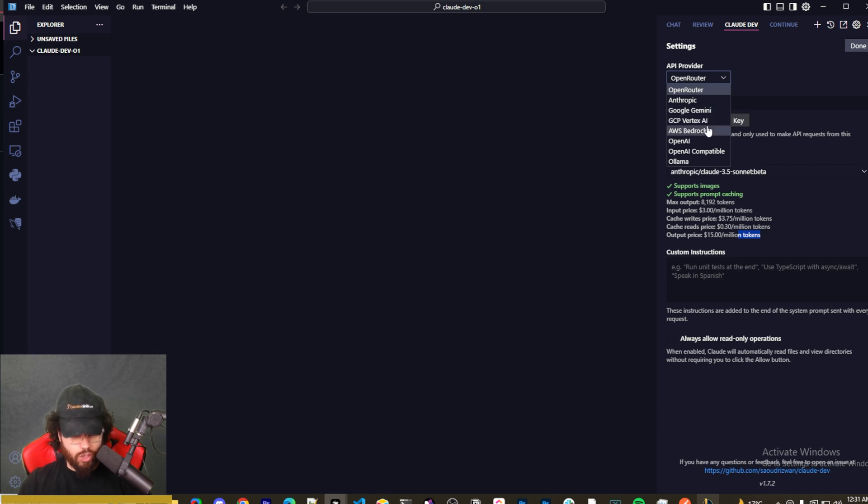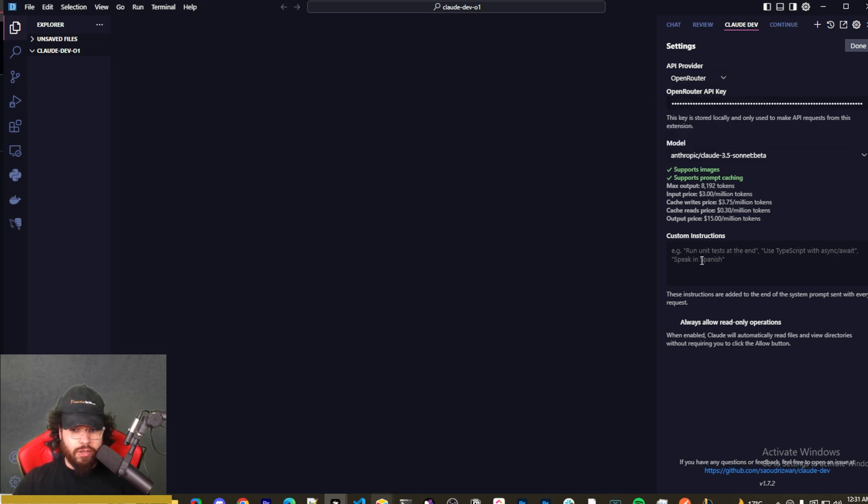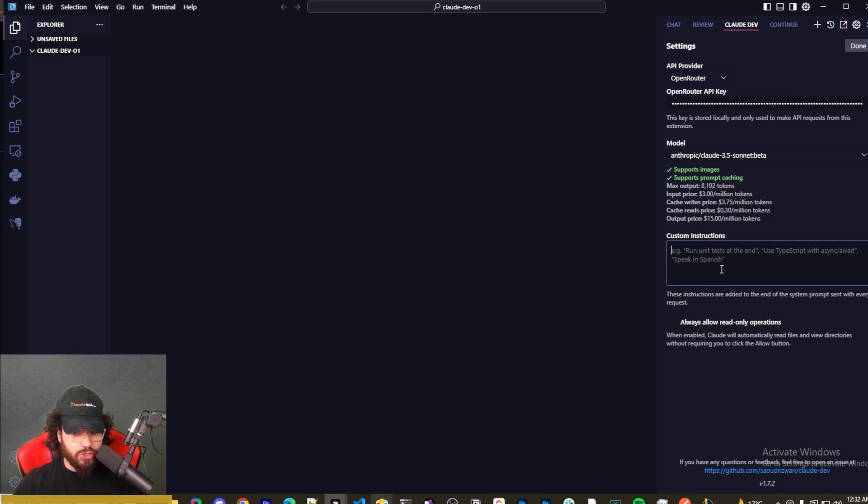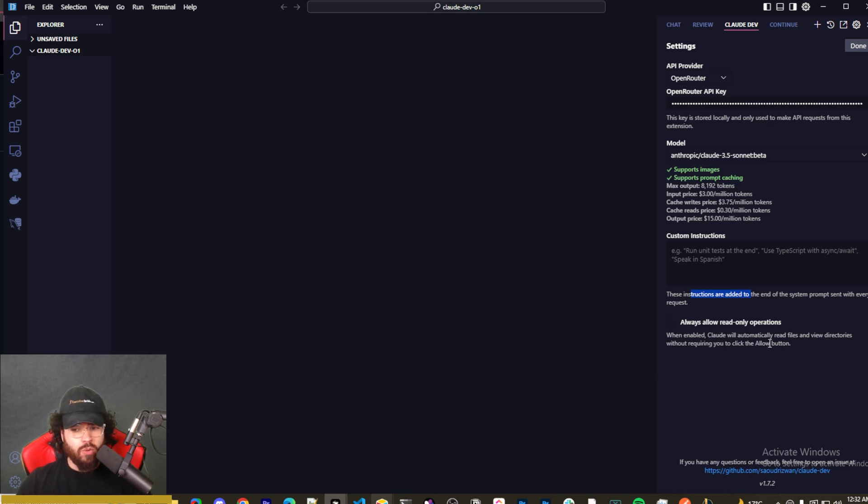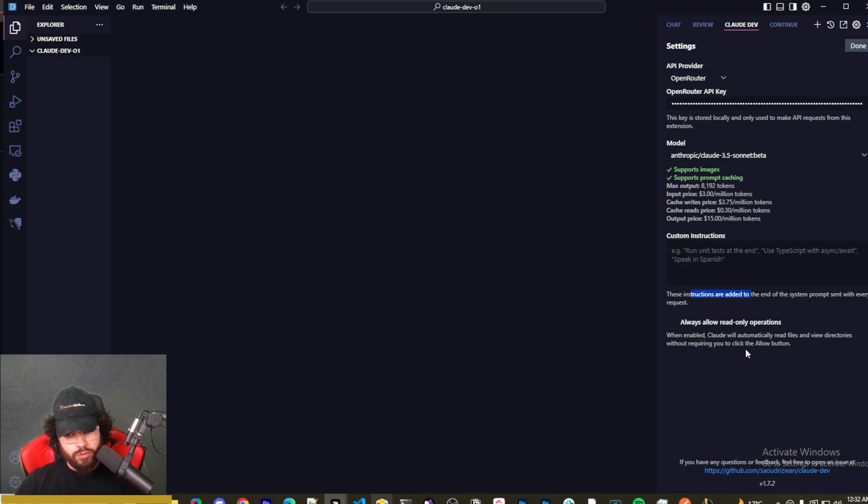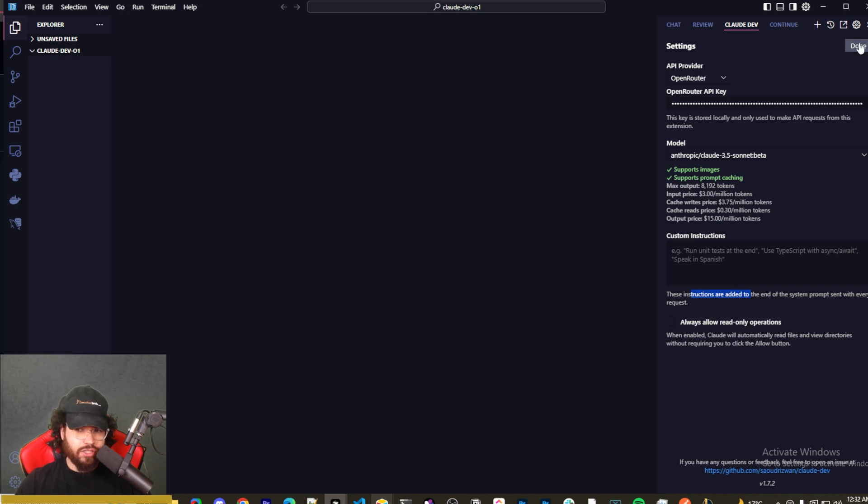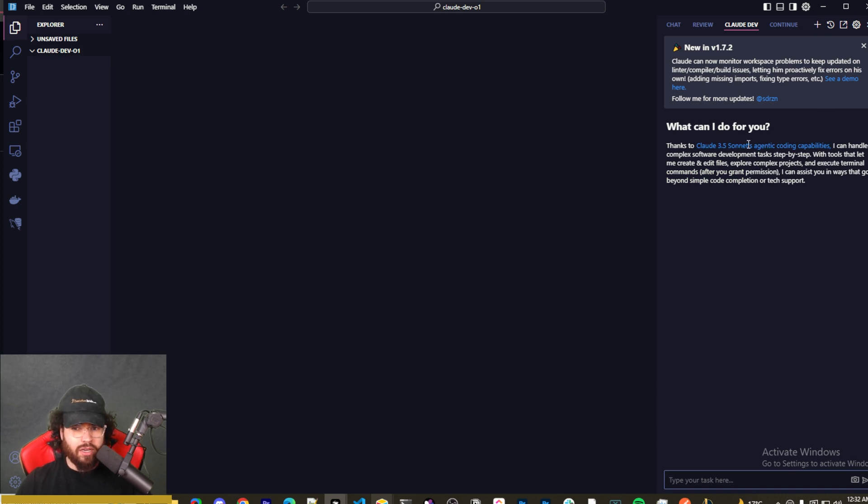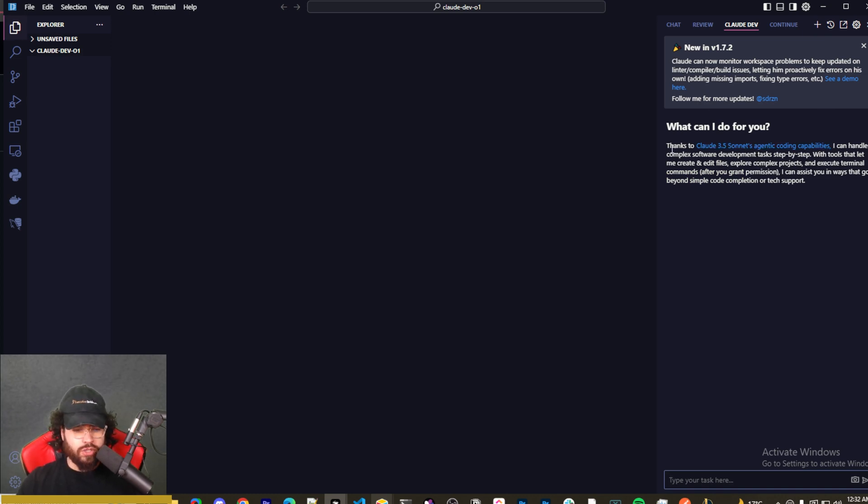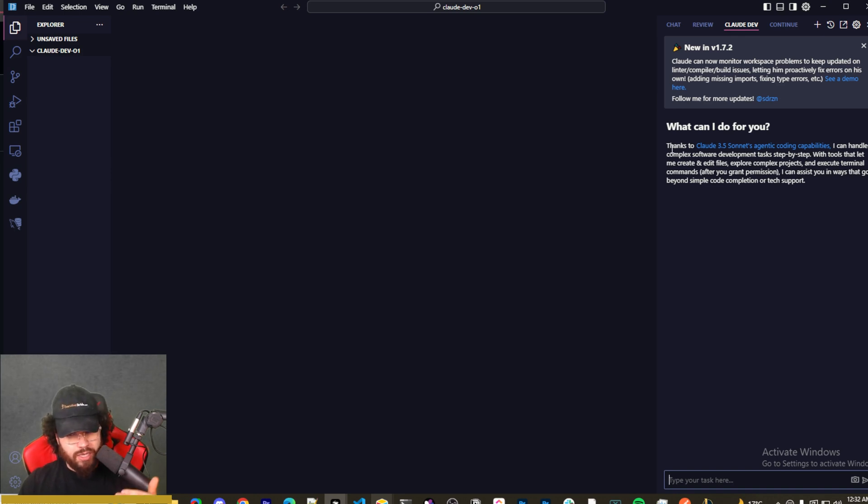You can even of course input a custom instruction right here and you can enable this if you want. These instructions, so 'Allow read-only operations'—when enabled, Claude will automatically read files and view directories without requiring you to click the Allow button. I'm not going to do that myself, but this actually is pretty good because it can save you some credits. But you could do either one to be honest. I'm not going to do that right now just because if you are going to use OpenAI's O1 or O1 Mini, the price is pretty substantial compared to something even like Claude Sonnet.